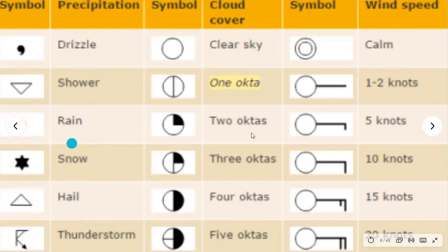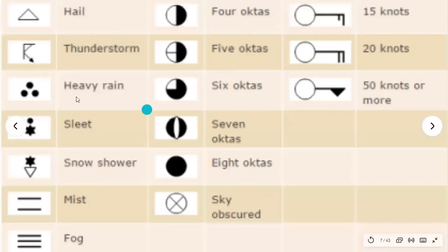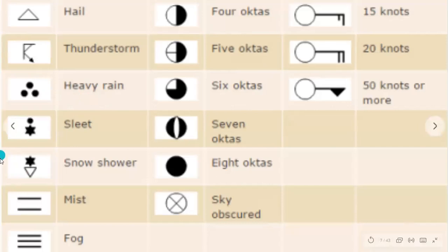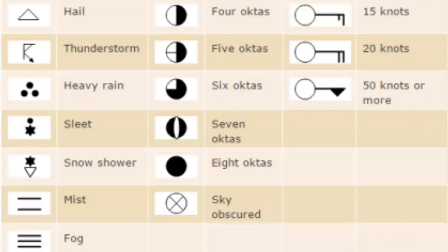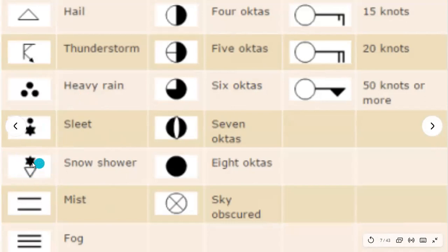The remaining precipitation symbols: heavy rain is three dots, while rain is just one dot. Sleet is rain and snow combined, because sleet is snow that has begun melting. Snow shower is literally the symbol for snow and the symbol for shower — the star and the upside-down triangle. Mist is two lines, and fog is three lines.